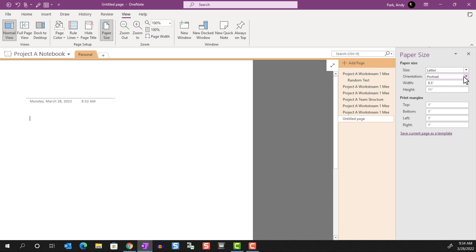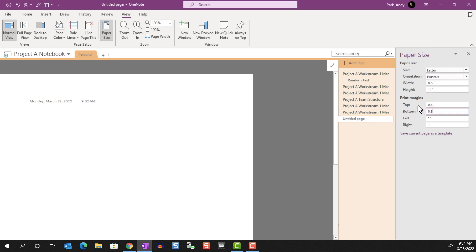Here, we can customize the page orientation as well as the print margins. I'm just going to change the margins to 0.5 inches all around.